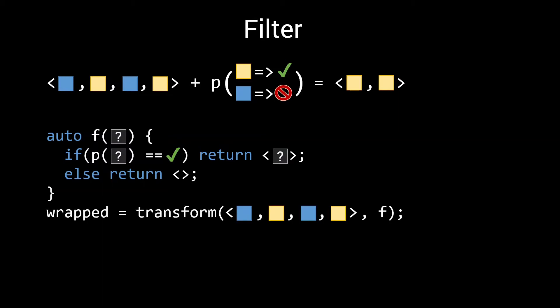In other words, it will wrap elements that pass the filter into a tuple. So for our example, if we call transform with this function f, on the tuple of blue, yellow, blue, yellow, wrapped will be a tuple with four elements, an empty tuple, a tuple with a yellow element, another empty tuple, and another tuple with a yellow element.